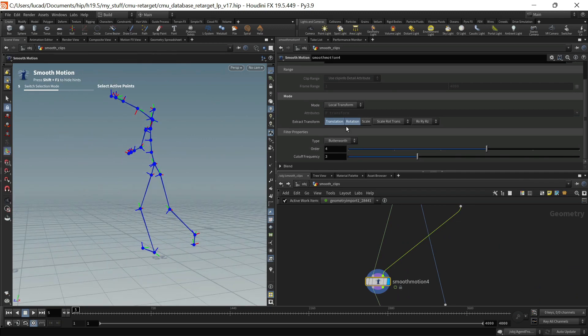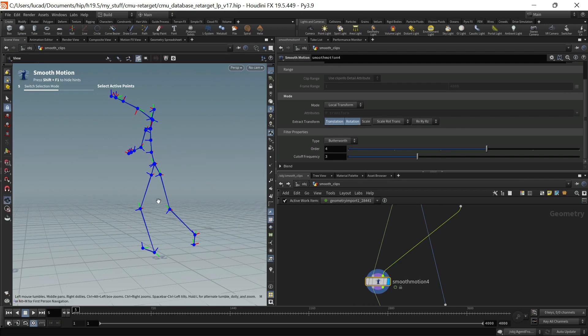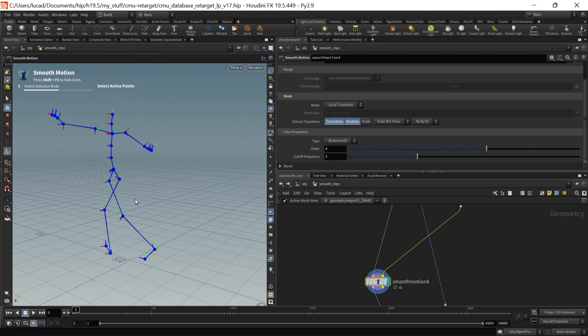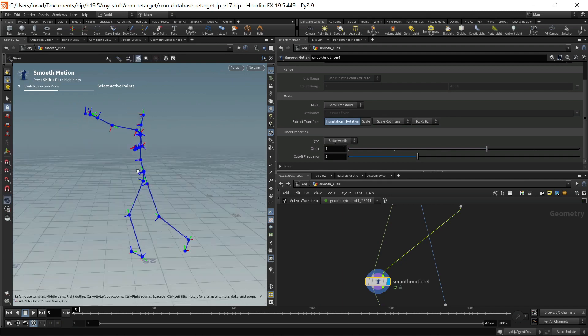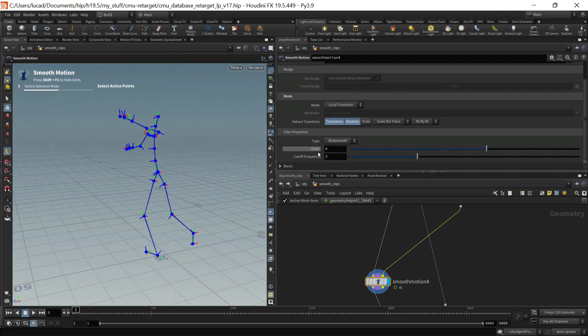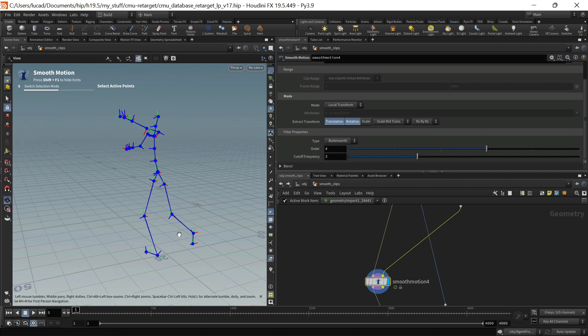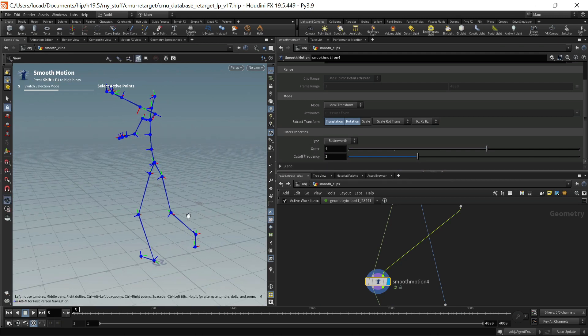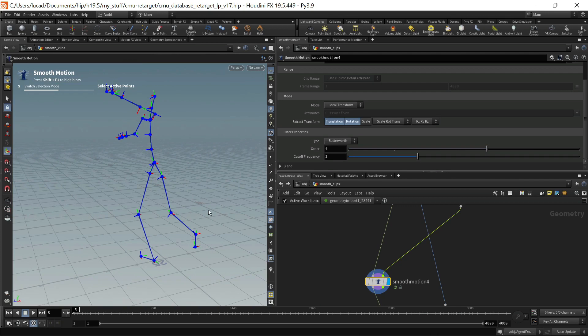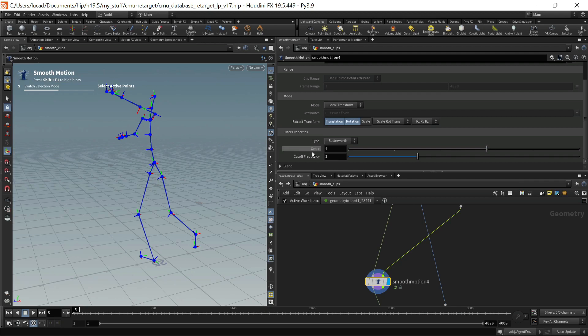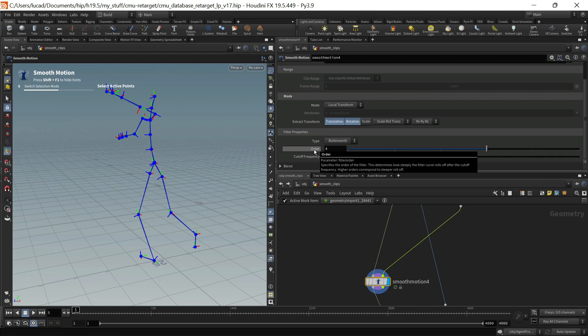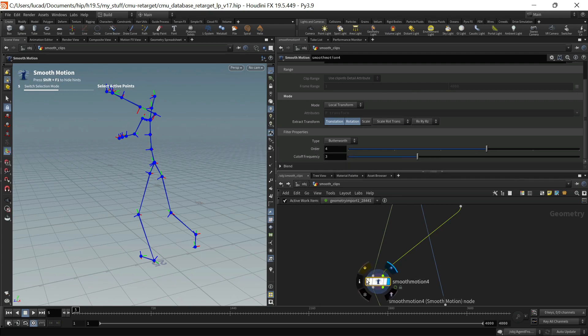In this particular case I'm operating on the translations and the rotations. I'm using the Butterworth filter and there are some controls here for it. So there's a kind of cutoff frequency and you can manipulate that to kind of control like high frequency versus low frequency noise and where that kind of threshold is. And then there's this order control which is basically controlling the fall off of that filter.